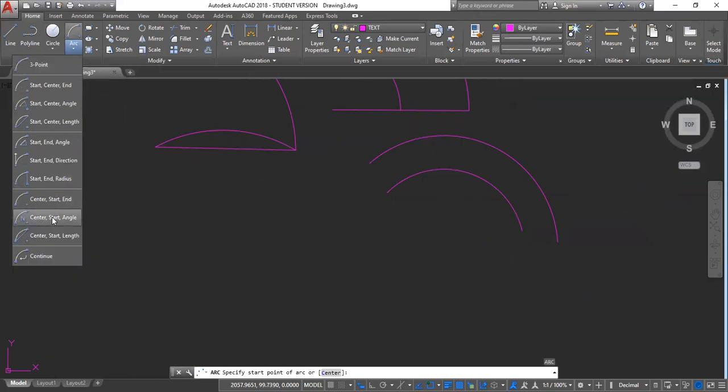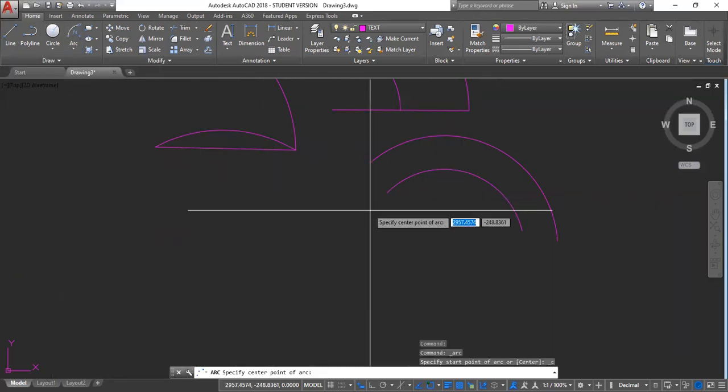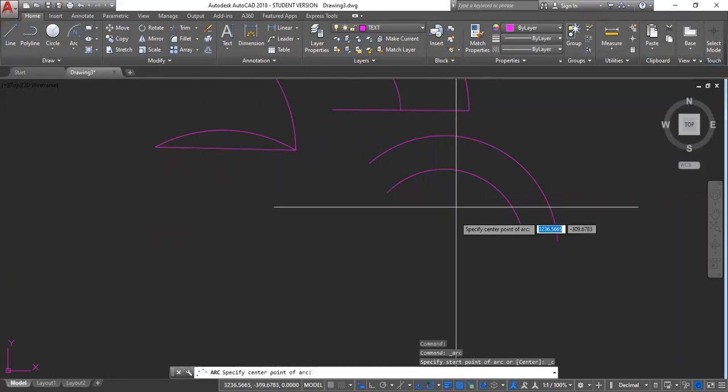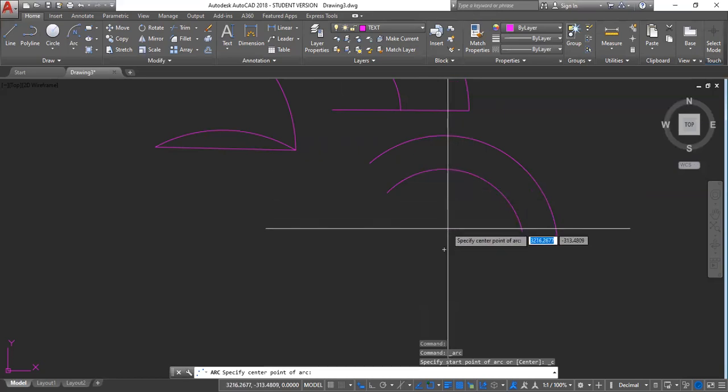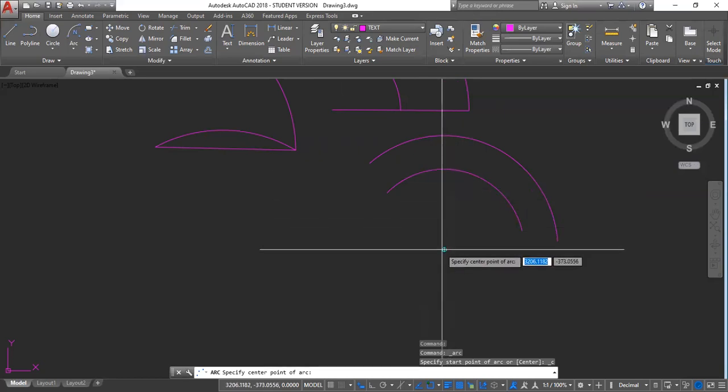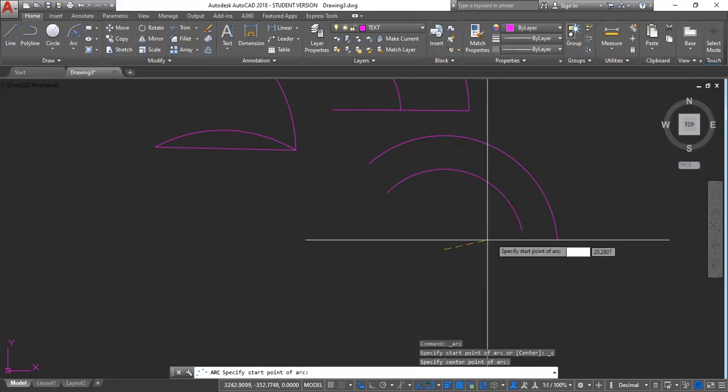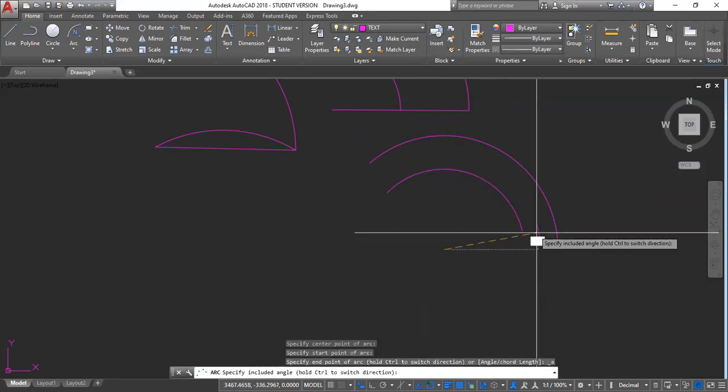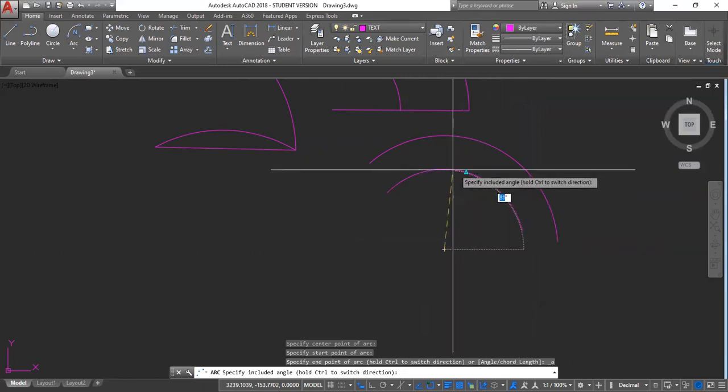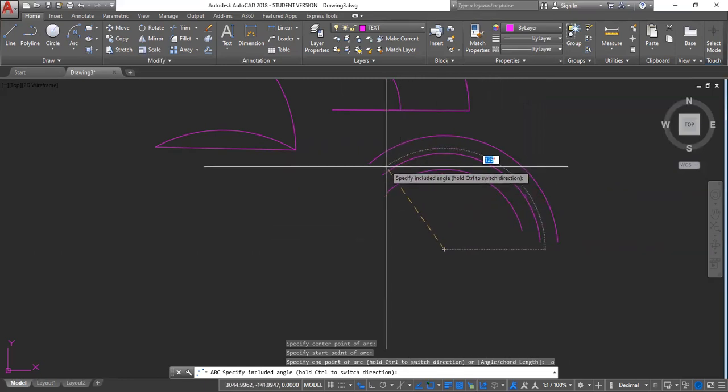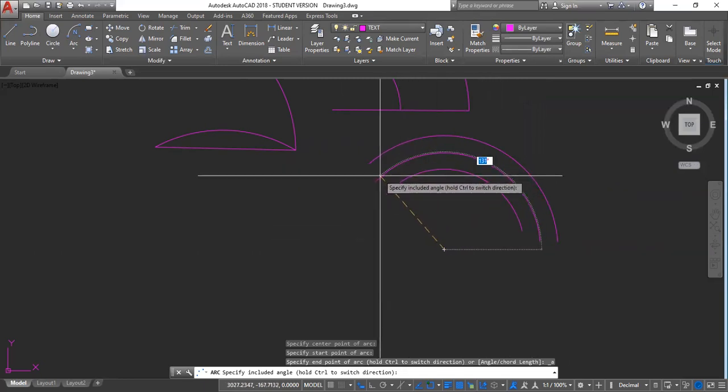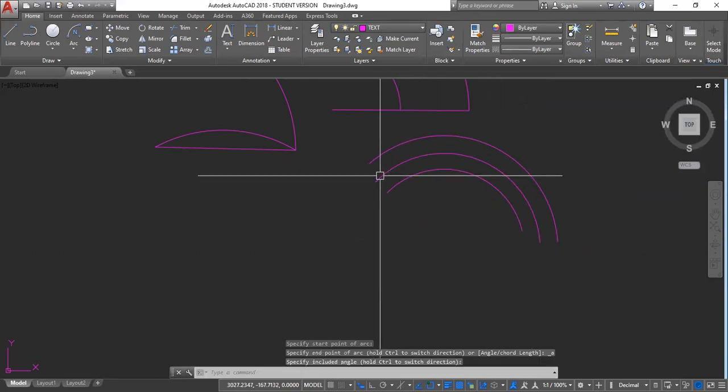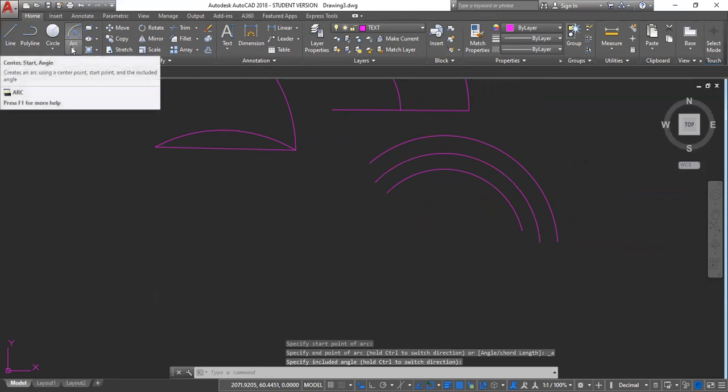Center, start, angle. Again, center. Center. Start. And I generate the angle that I want.